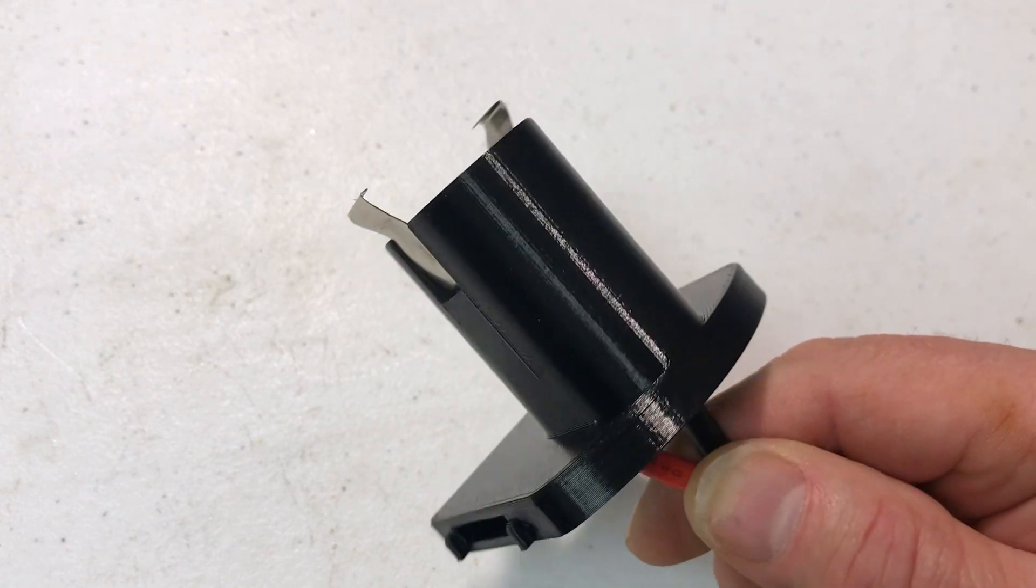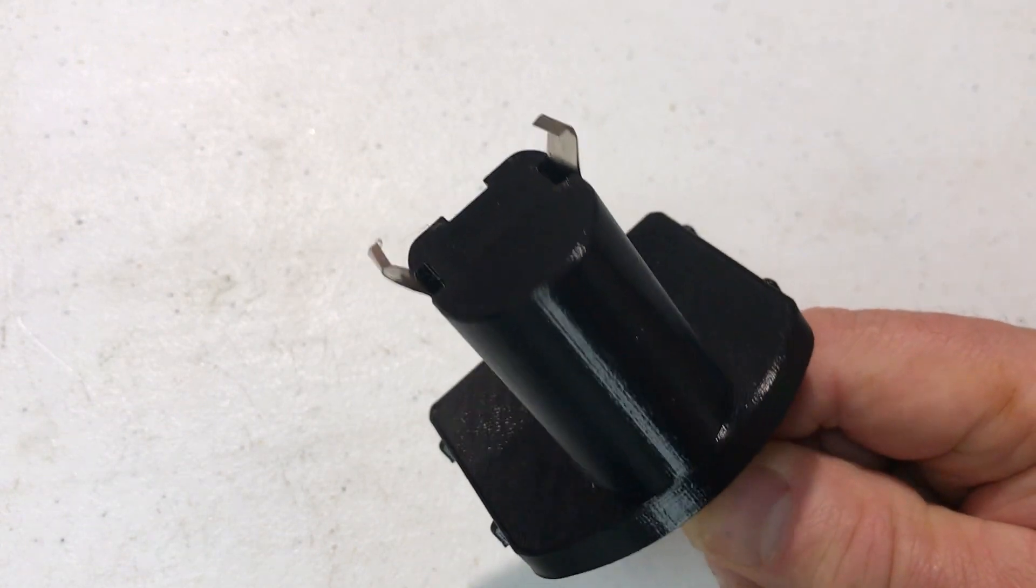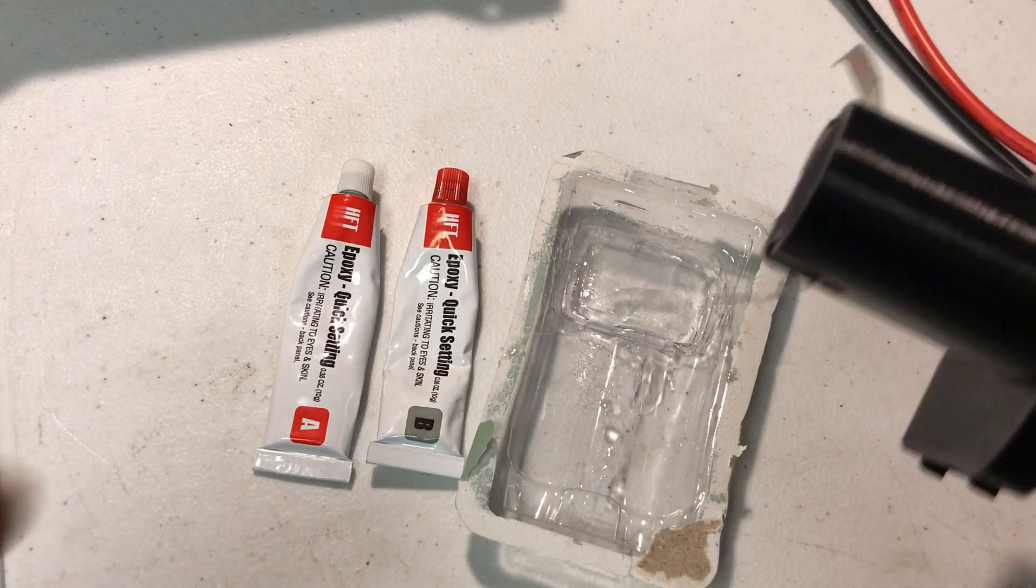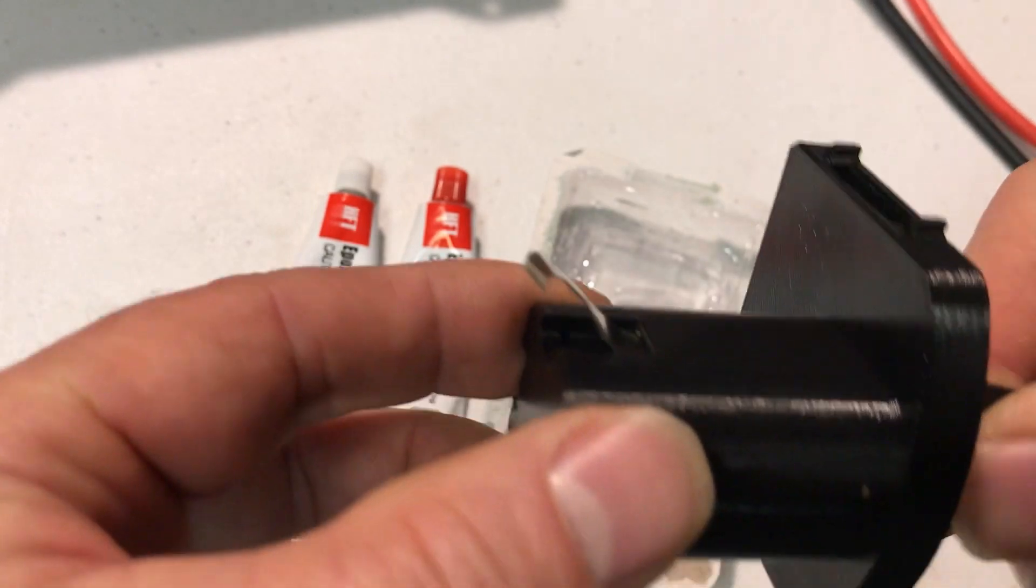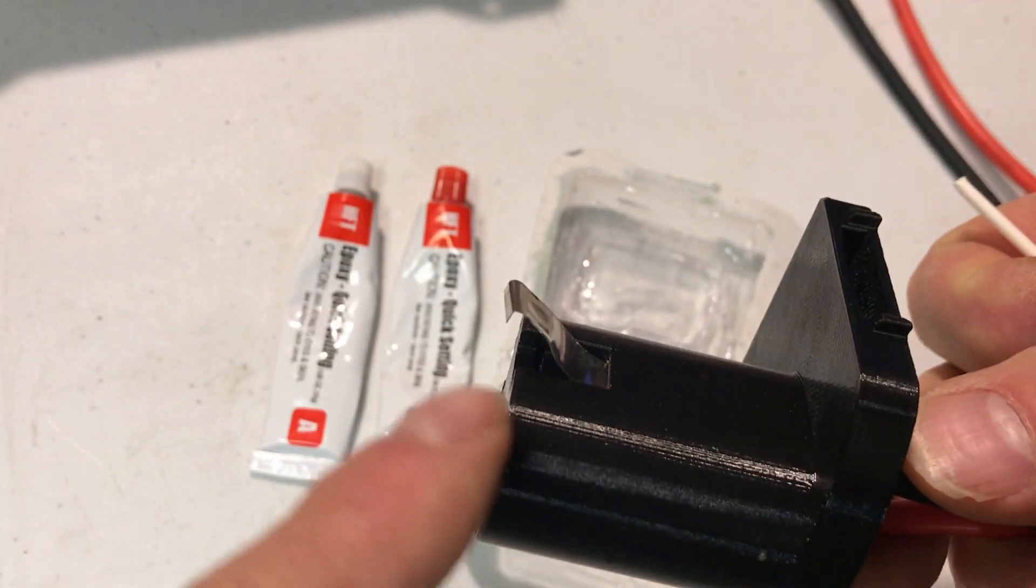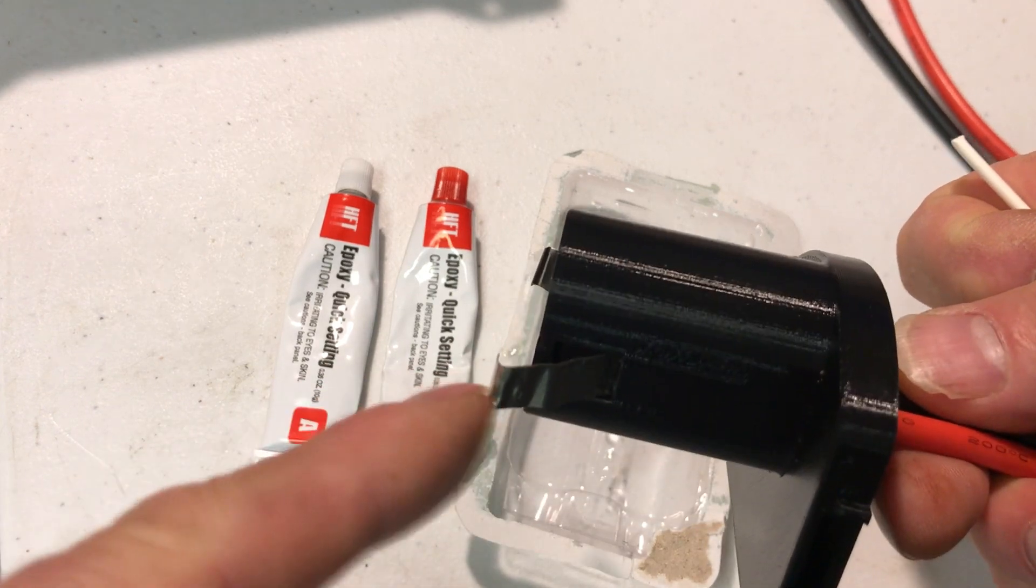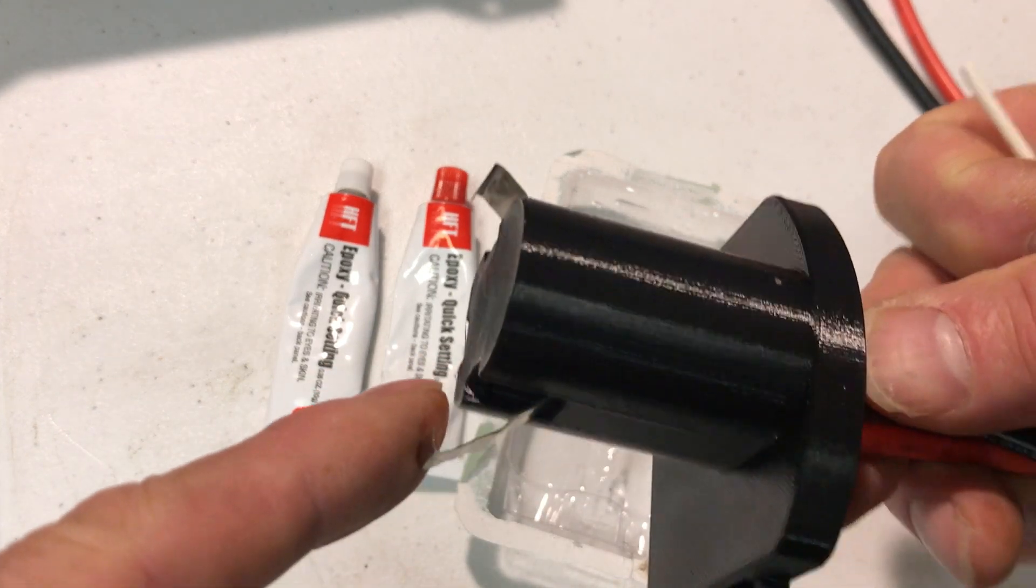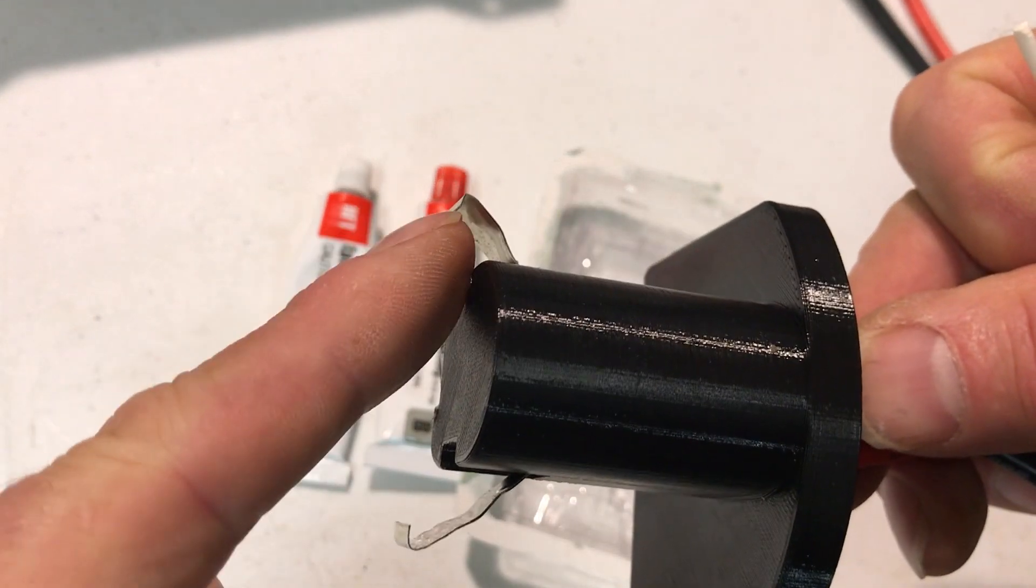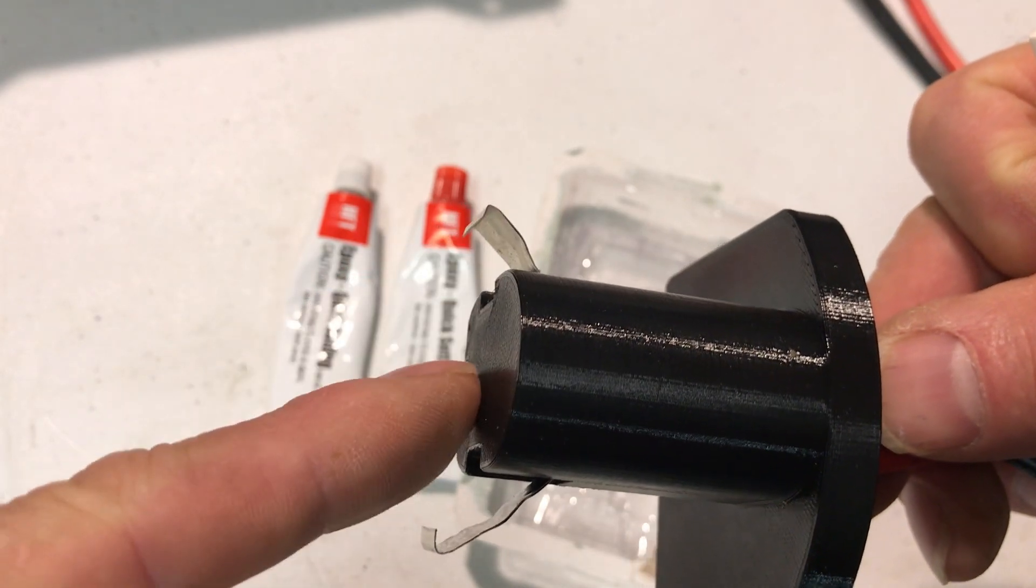Next I'm gonna pull the wire back and insert those into the slot. I'm gonna mix up some five minute epoxy. I'm gonna put some in this slot underneath here and in the track, then I'll pull the wires back and insert these little fold overs in the slot.